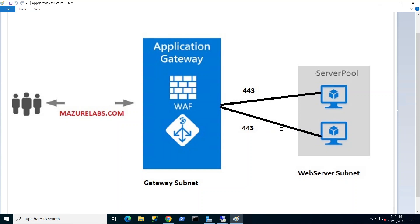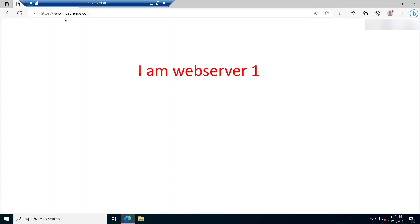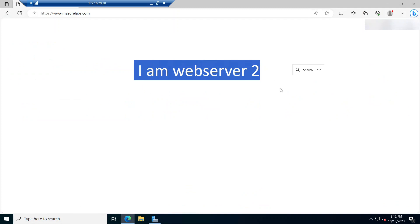Let's get to it and I'll show you what I have. I have web server one and web server two — no public IPs. I already set up IIS on both. If the App Gateway hits the first web server it'll say 'I'm web server one,' and if it hits the second server it's going to say 'I'm web server two.' Now that IIS is working, let's go ahead and create our Application Gateway.